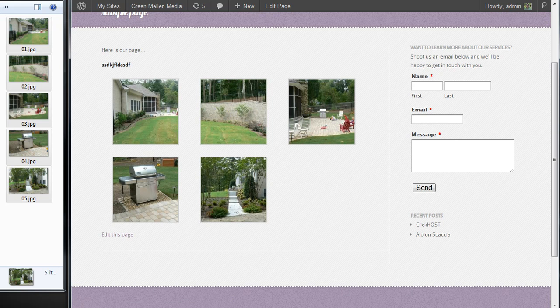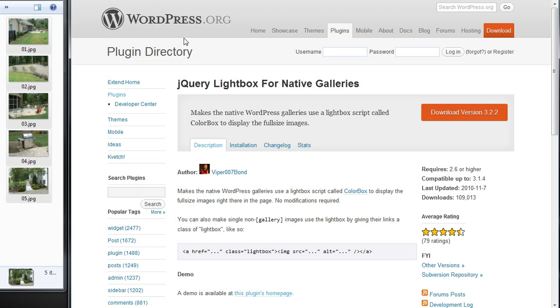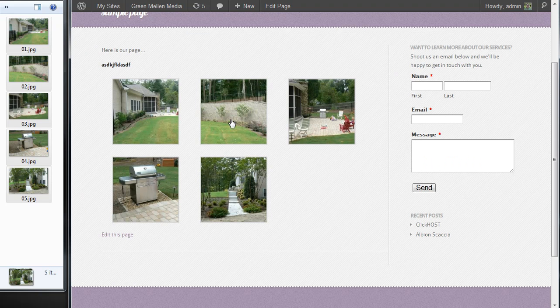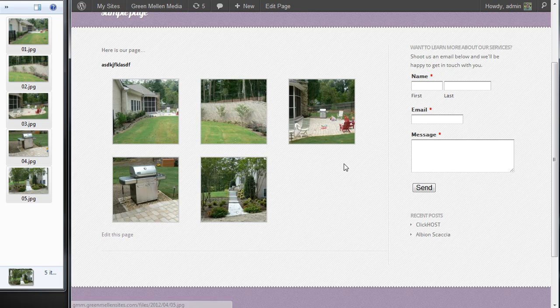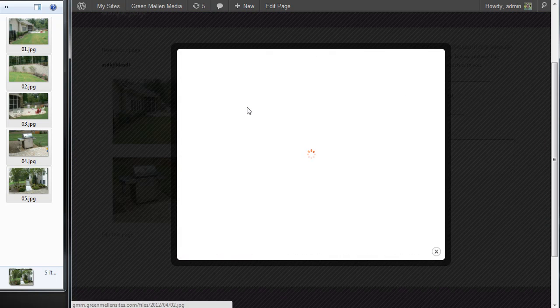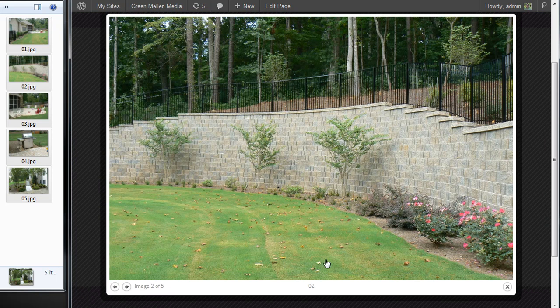To make that even better, I've installed a plugin. I installed this on all my sites now called jQuery Lightbox for Native Galleries. Once you activate this plugin, you're done. It automatically makes it so normally when you click on one of these, it would just open the image by itself on a new page. And this will have them pop up in a nice lightbox.